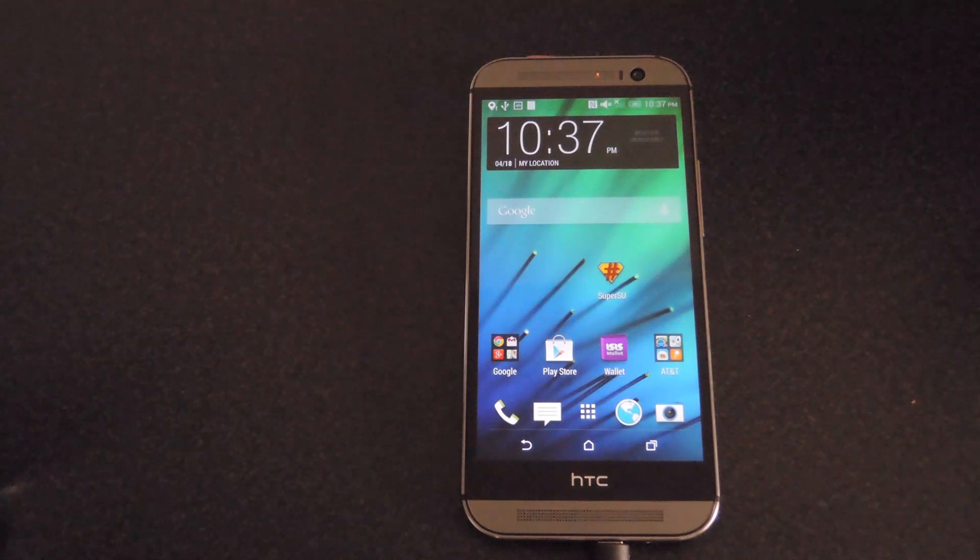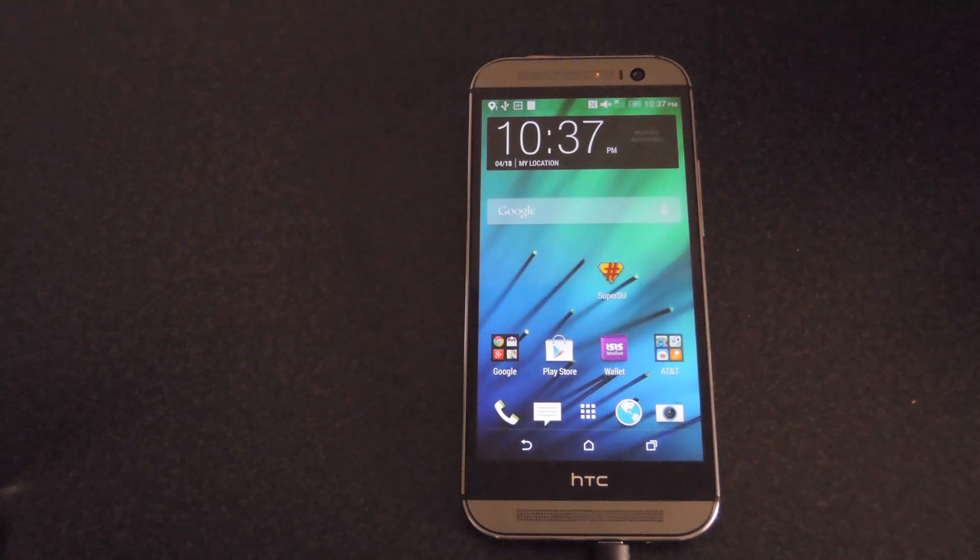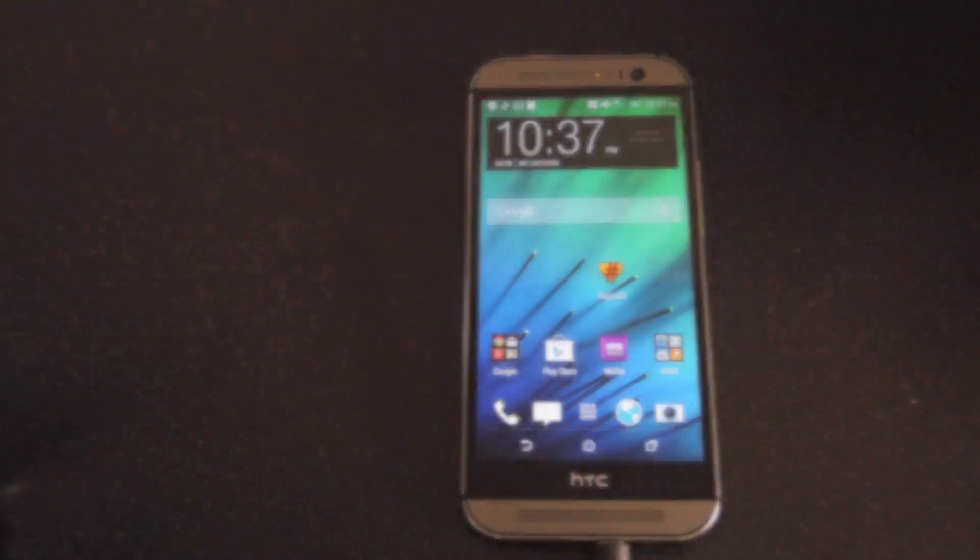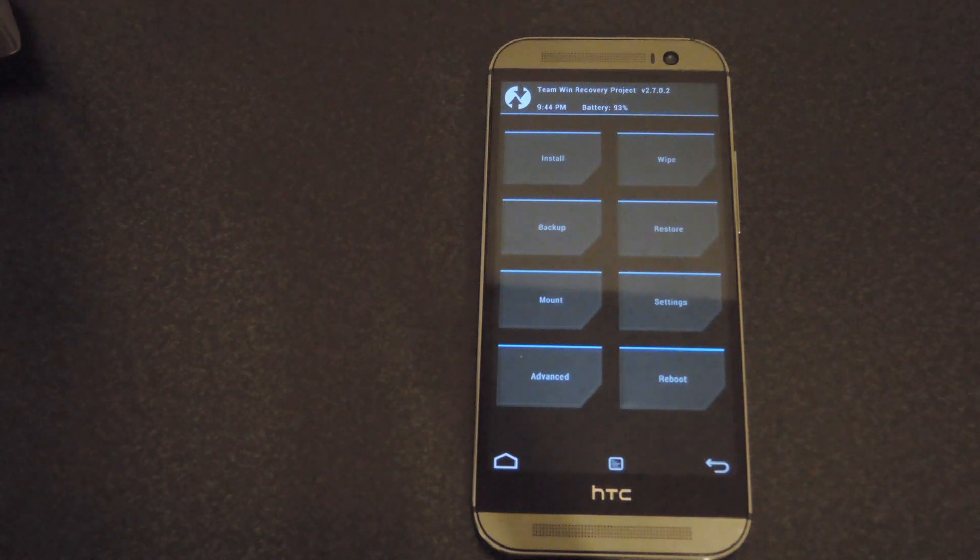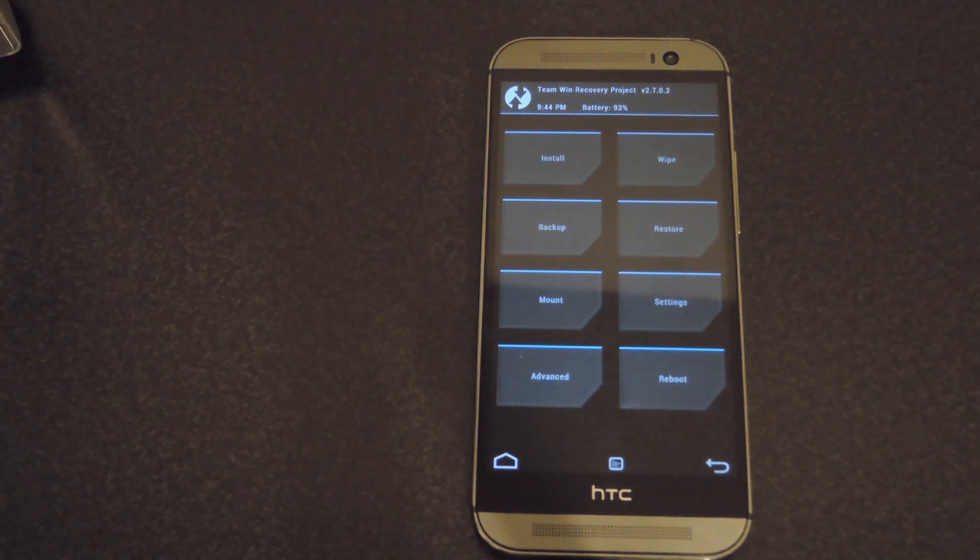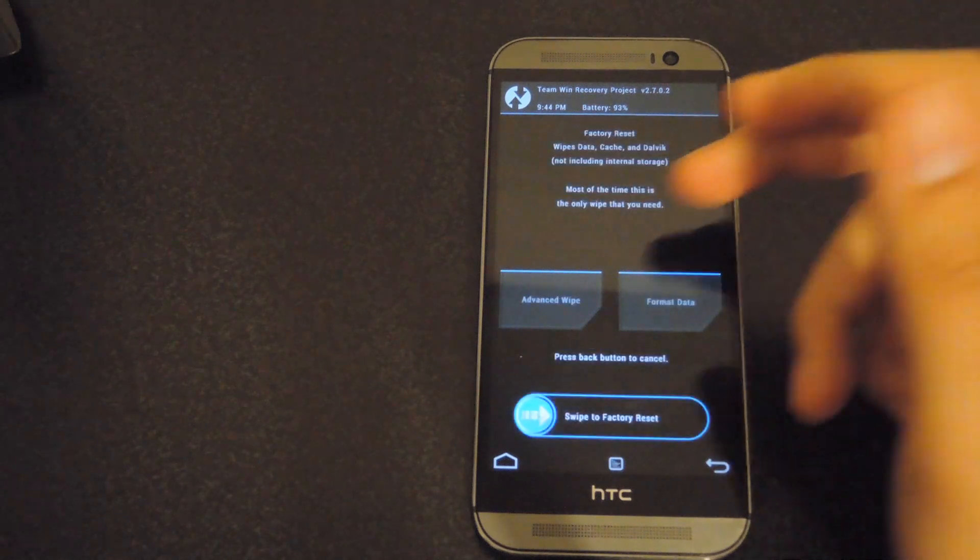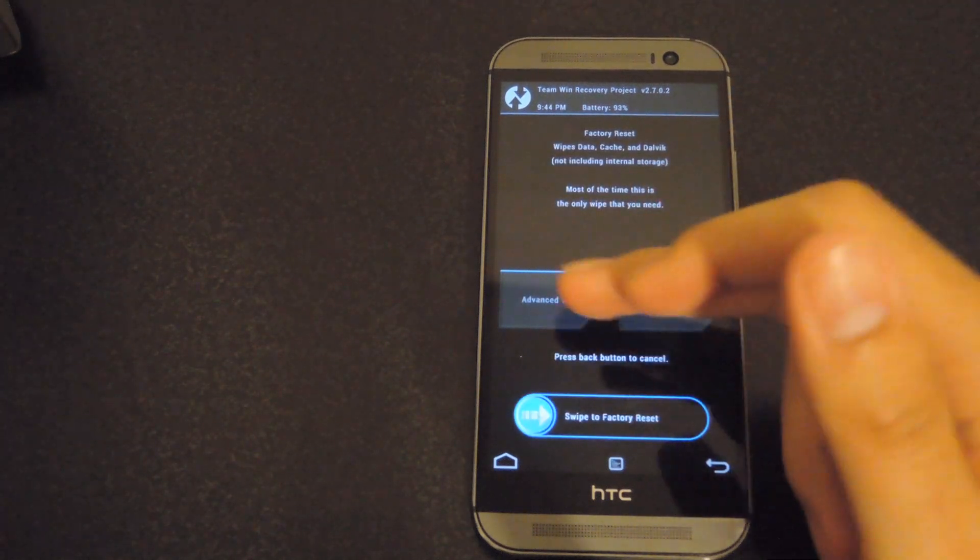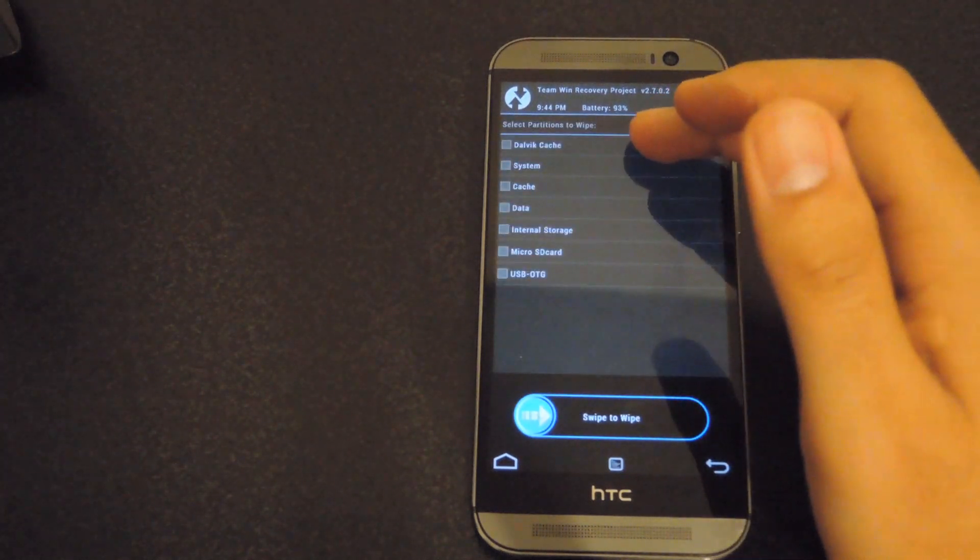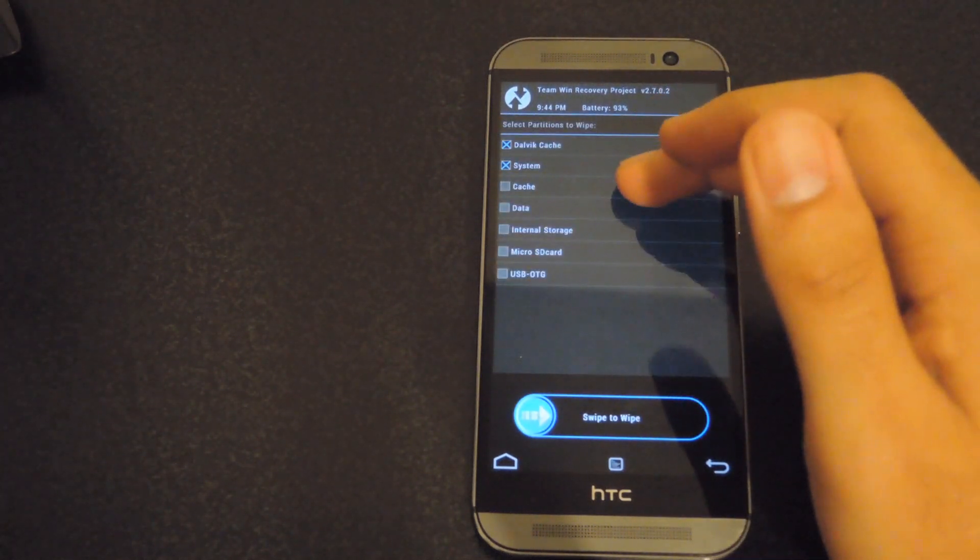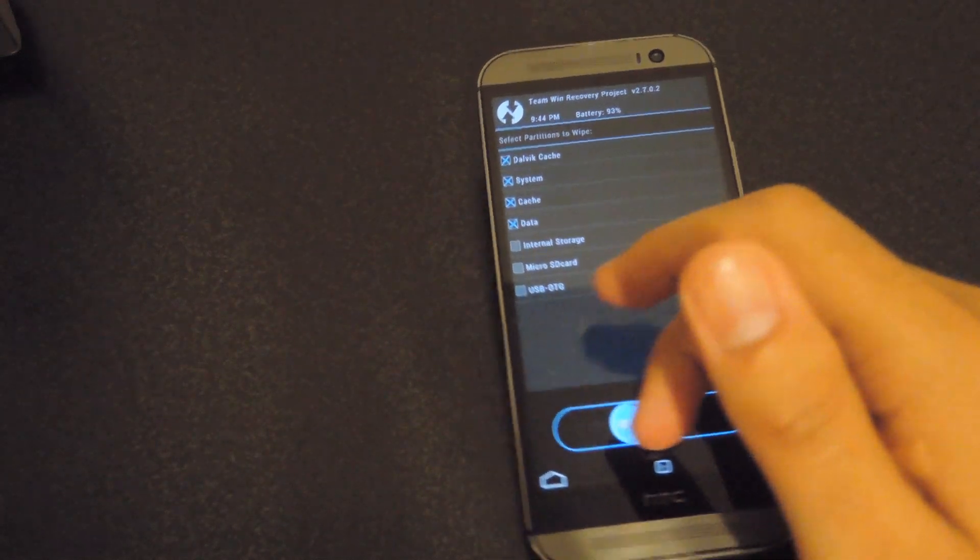In order to do that, just hold down the volume down key and the power button until you see the bootloader menu and then hit recovery. Once you're in your recovery, the first thing you're going to want to do is wipe your device of the old ROM. Hit wipe, hit advanced wipe, and then select Dalvik, system, cache, and data. Then swipe to wipe.